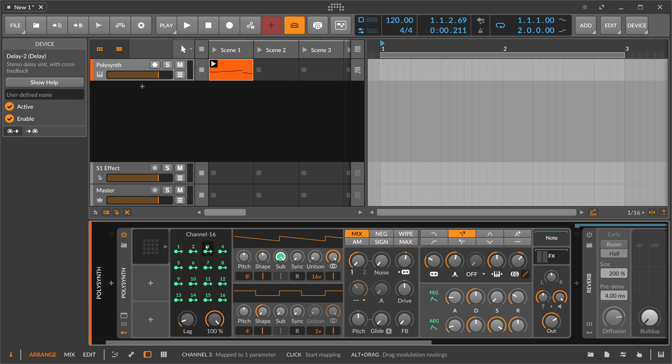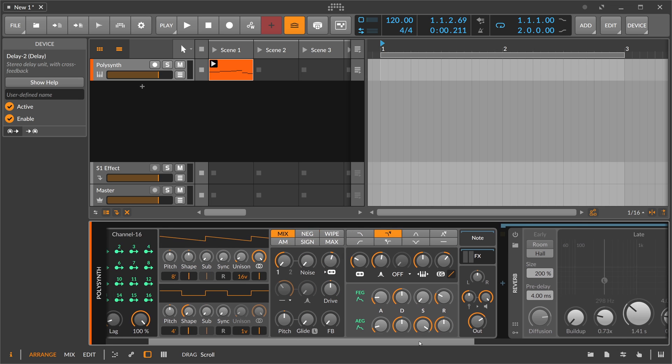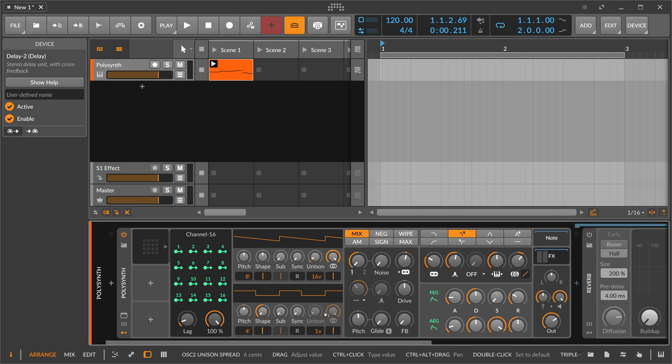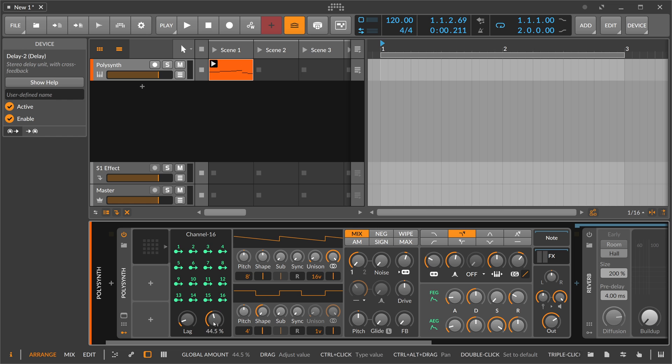For instance, by adding multiple different MIDI notes and then using the Channel 16 modulator here to modulate different things in your devices—not only the synthesizer but also effects, of course. Then there's a global amount here where you can dial back the modulation to zero, so everything is like before.